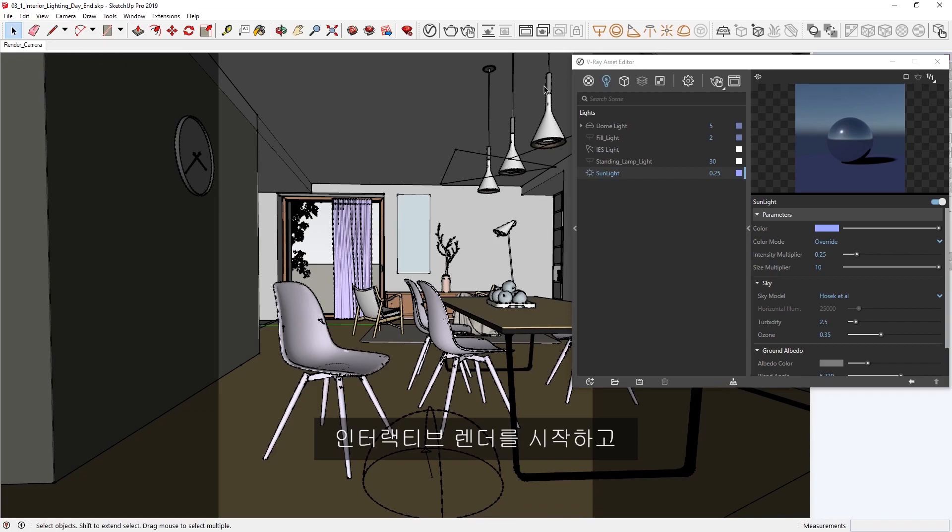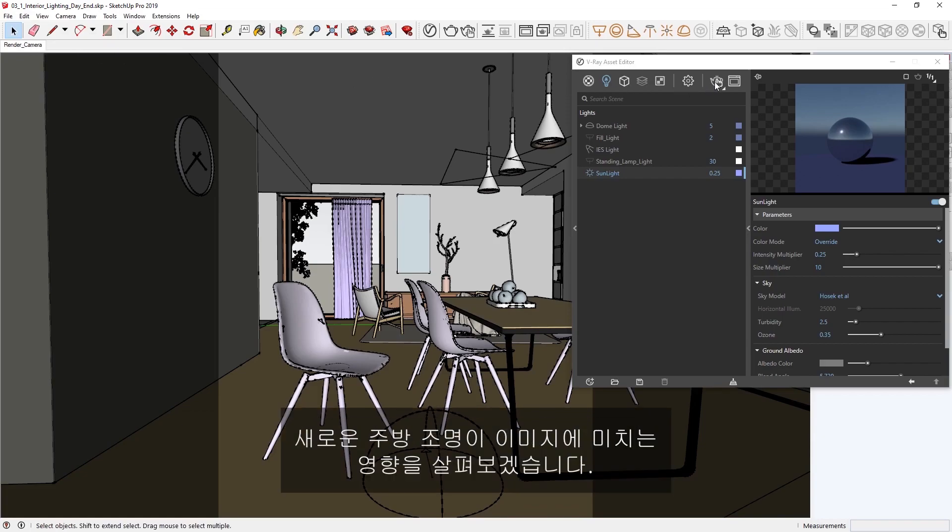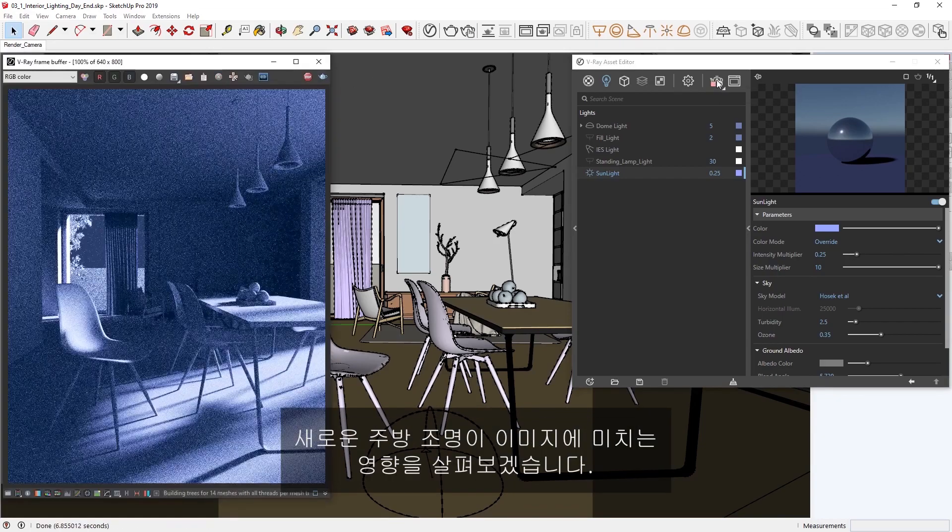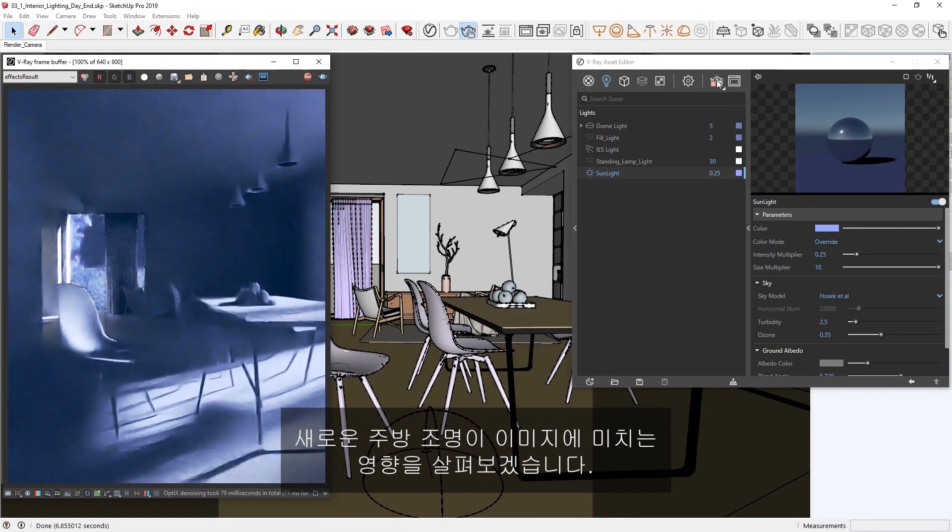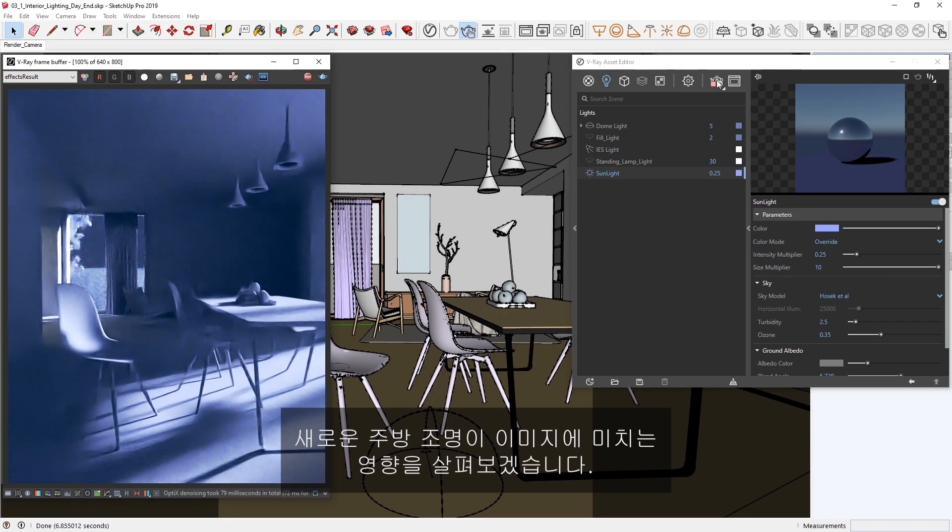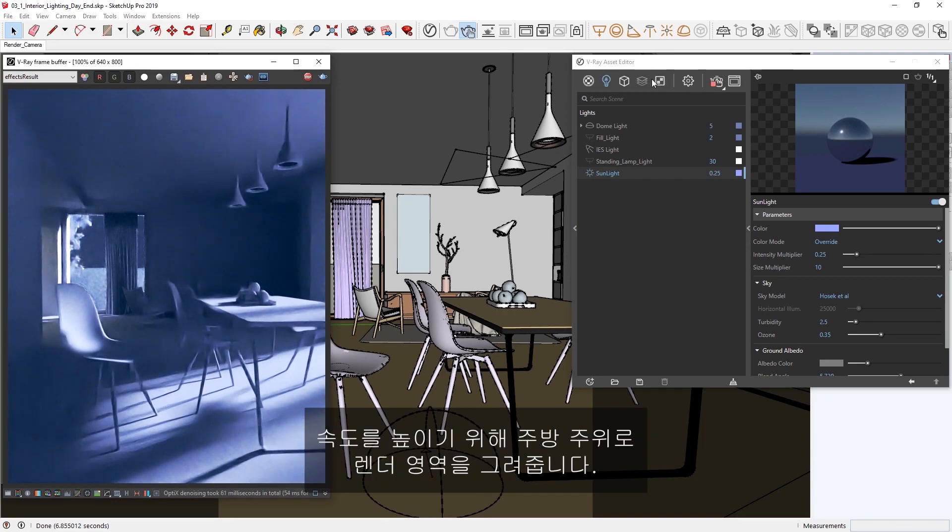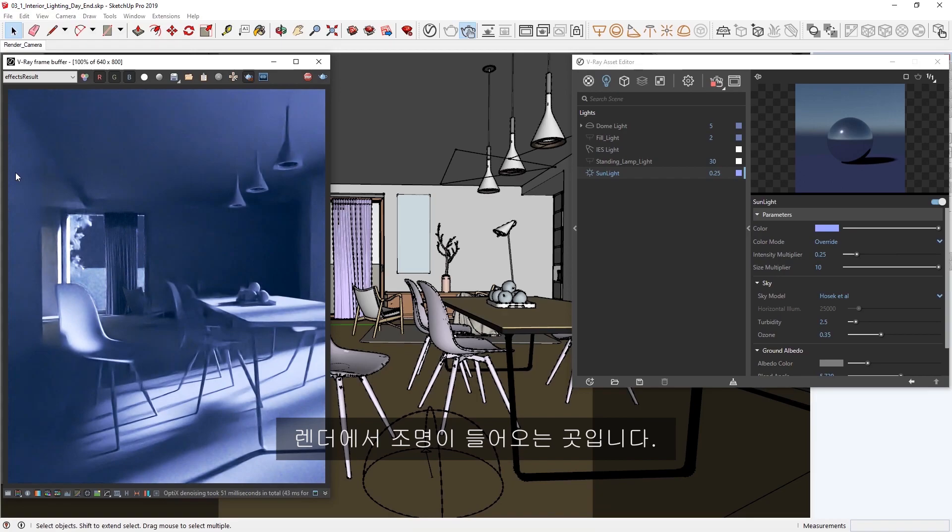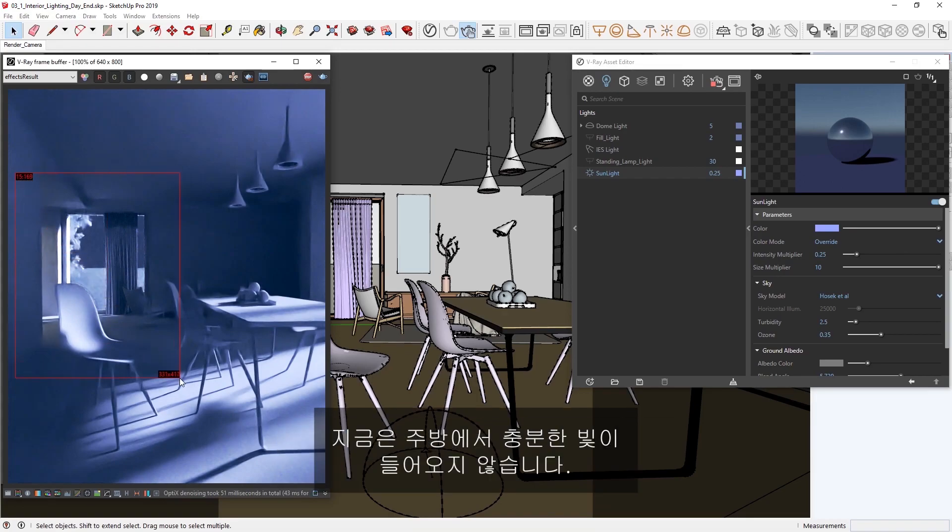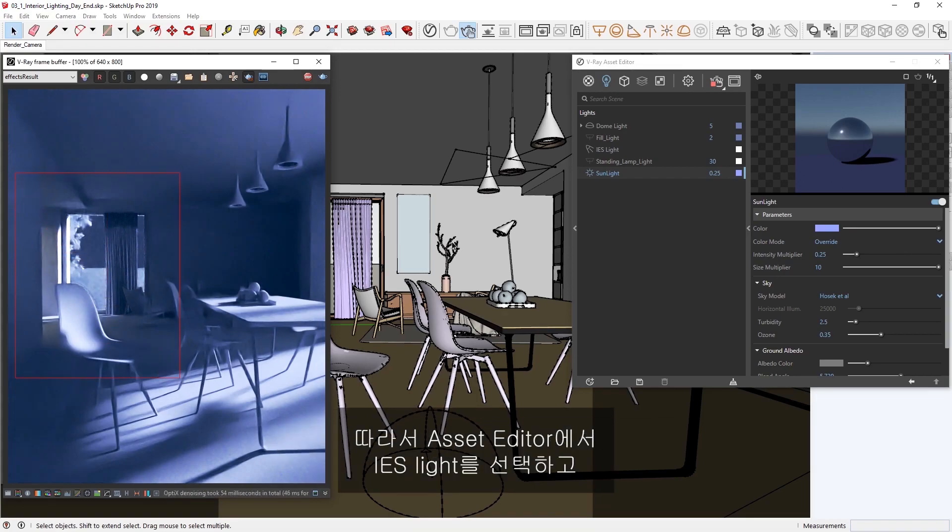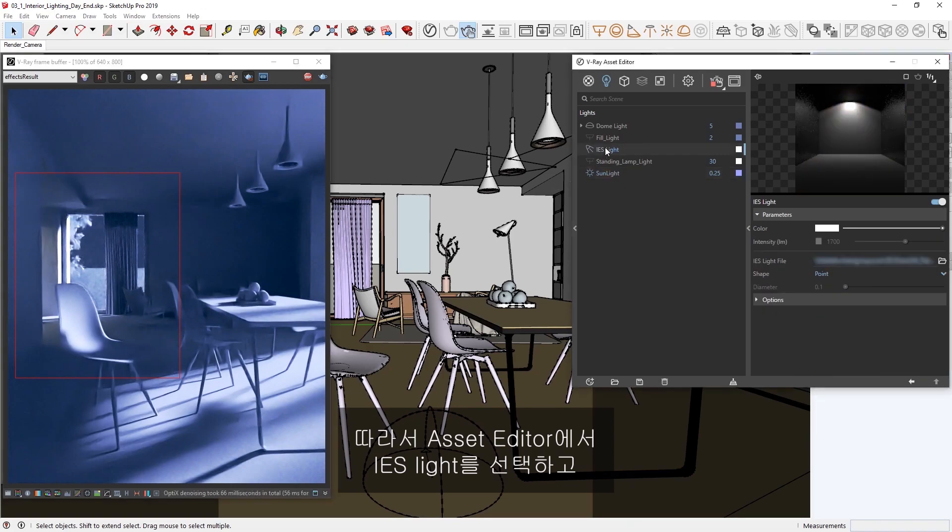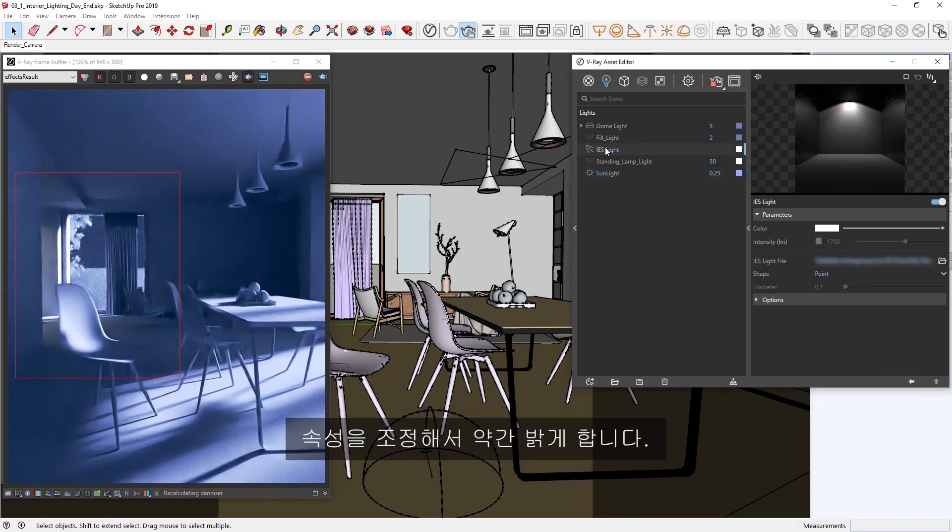Alright, let's go ahead and start an interactive render to see how the new kitchen lights affect our image. To speed things up, I'm also going to draw a render region around the kitchen area where the lights are in the render. Right now, there isn't much light coming from the kitchen, so let's select the IES light from the Asset Editor and adjust its properties to brighten things up a bit.